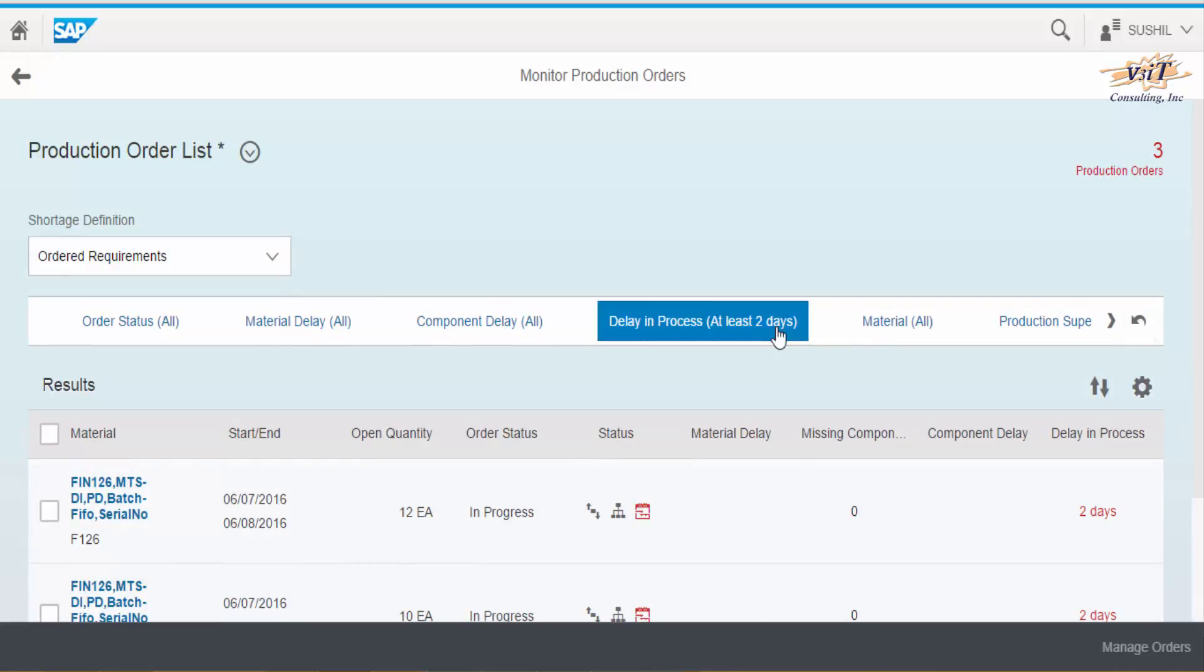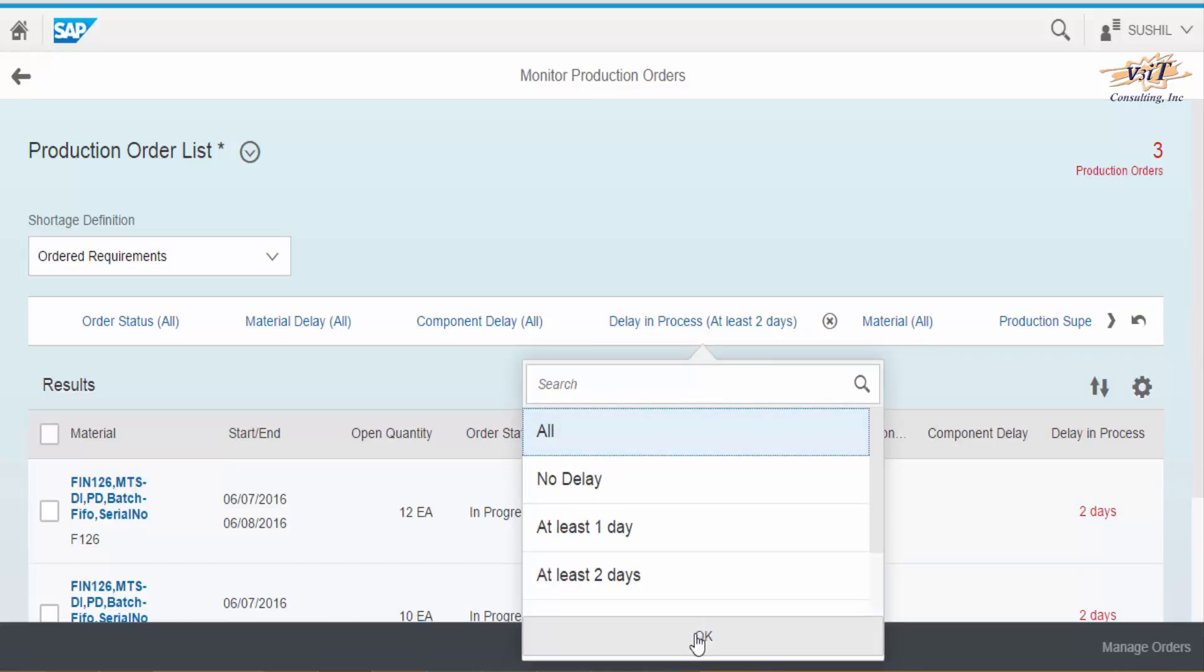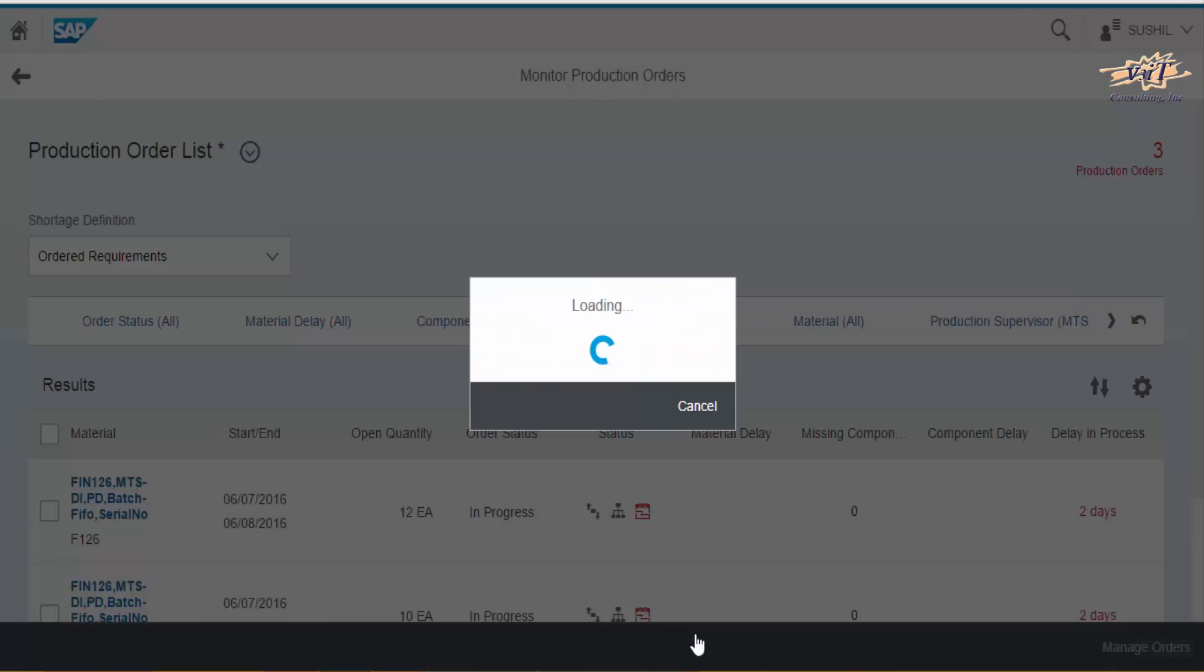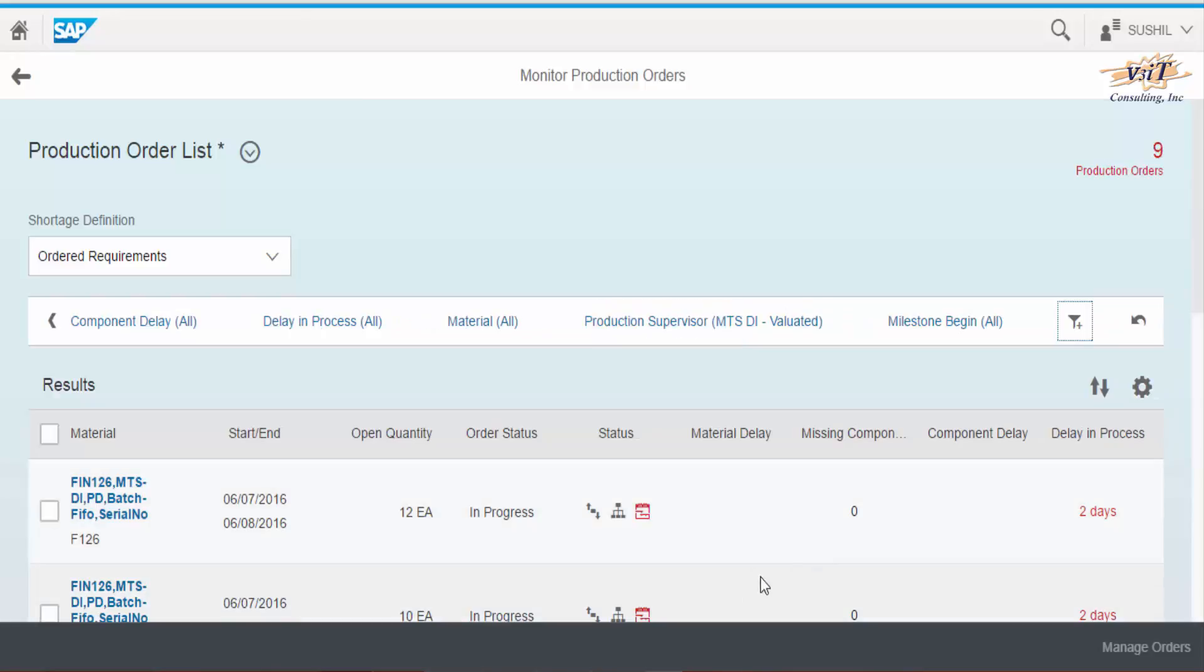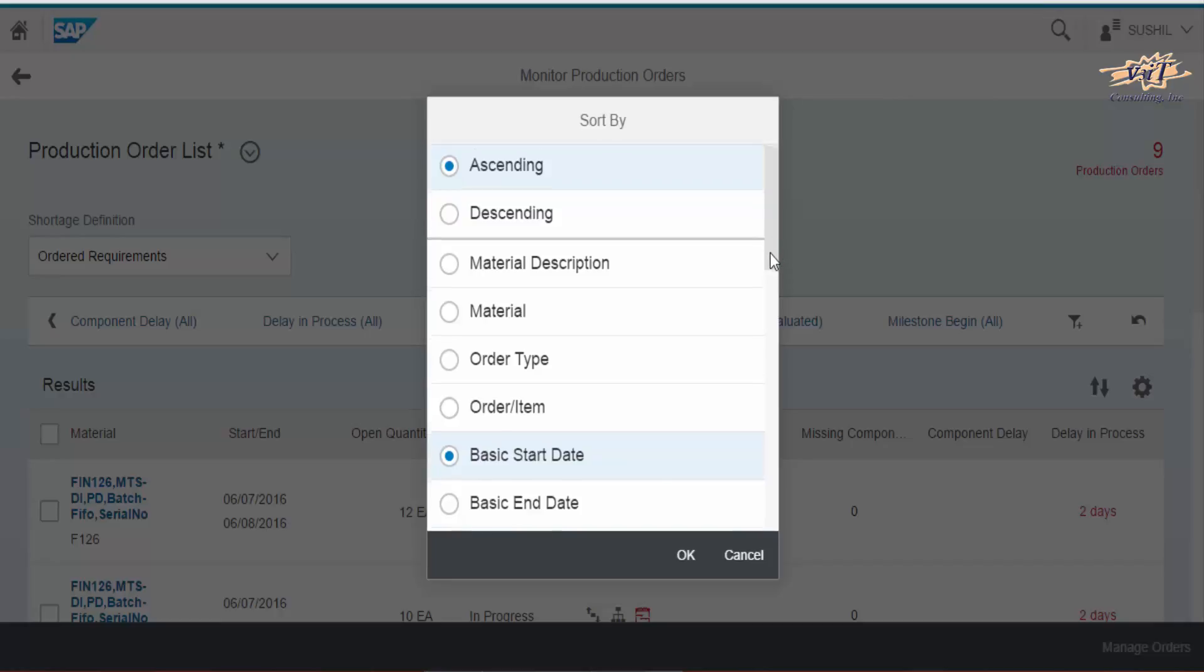Now I reverse the changes to view all orders. Production manager can also sort the order list as per basic start or end dates or by order quantity, order status, etc.